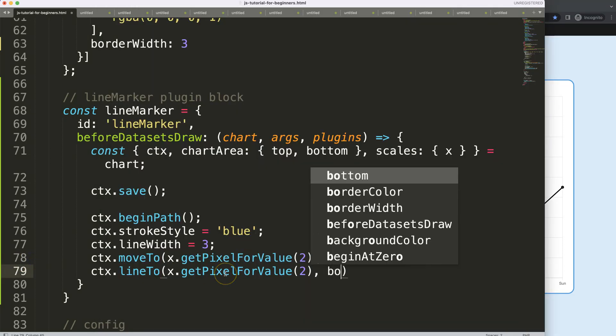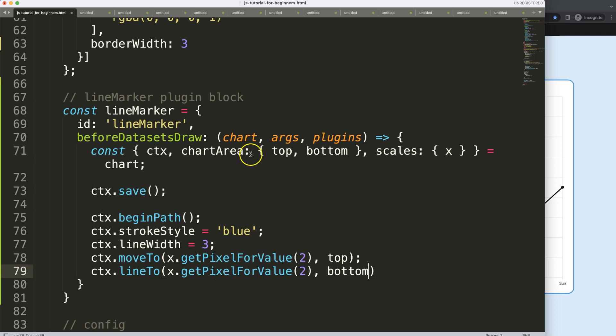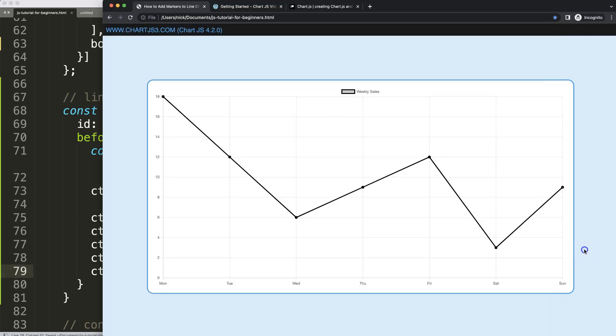So I'm going to say here the very bottom because that's the bottom of the chart area. So if I save this, refresh, you'll see nothing happens.